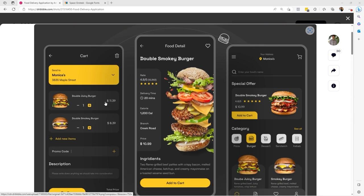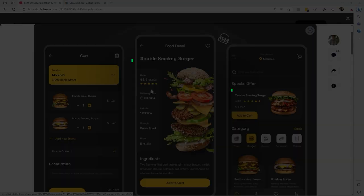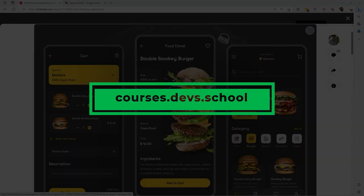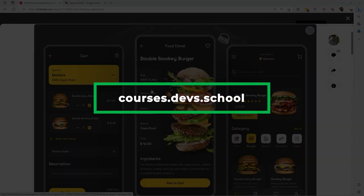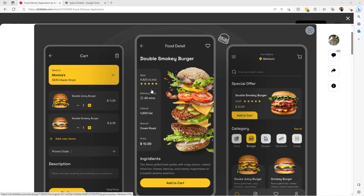We have 3 screens that look honestly pretty good, but I've chosen to do this middle design, which I find quite attractive — it's the challenge we're going to take on this time. But before we continue, I invite you to visit the site at courses.devs.school, where you can find specialized training in .NET MAUI for creating cross-platform applications. With that said, let's get started.